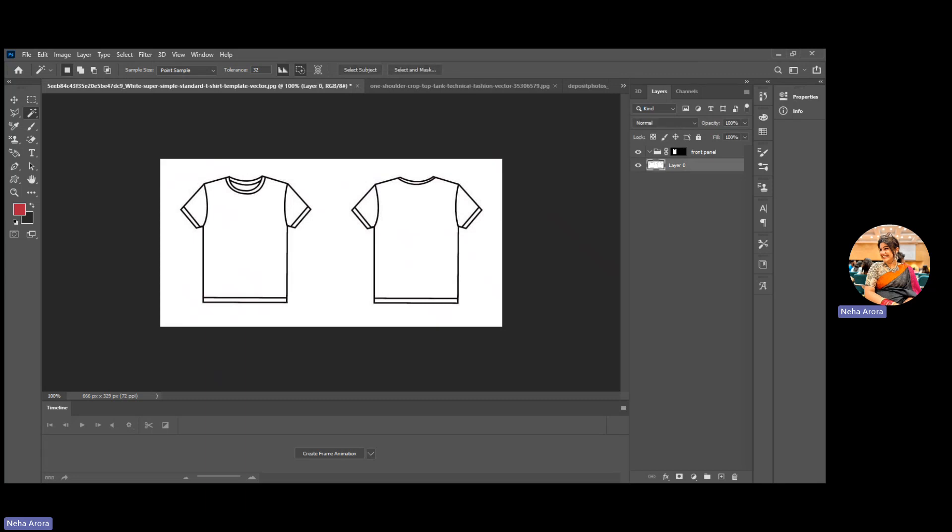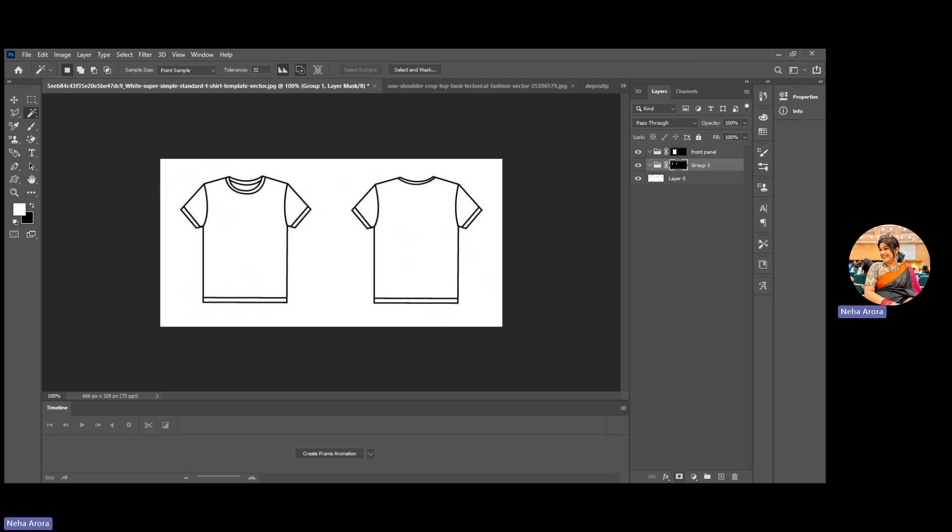I have to go to my basic layer and then start selecting my area. For example, I'm selecting a sleeve portion with the shift key. You can select multiple selections and without that you can select single selection.